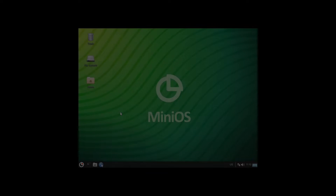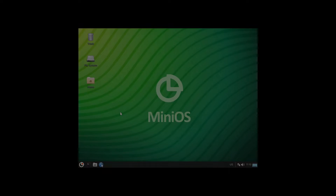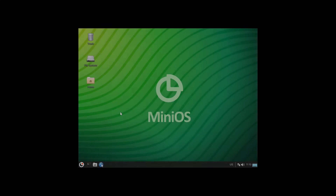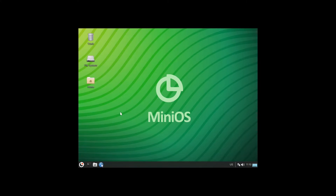Welcome back everybody. Today we're going to install a system called MiniOS. This is something new — I just came across it. I downloaded the ISO, put it on the virtual machine, and now let's take a look at what it has to offer.